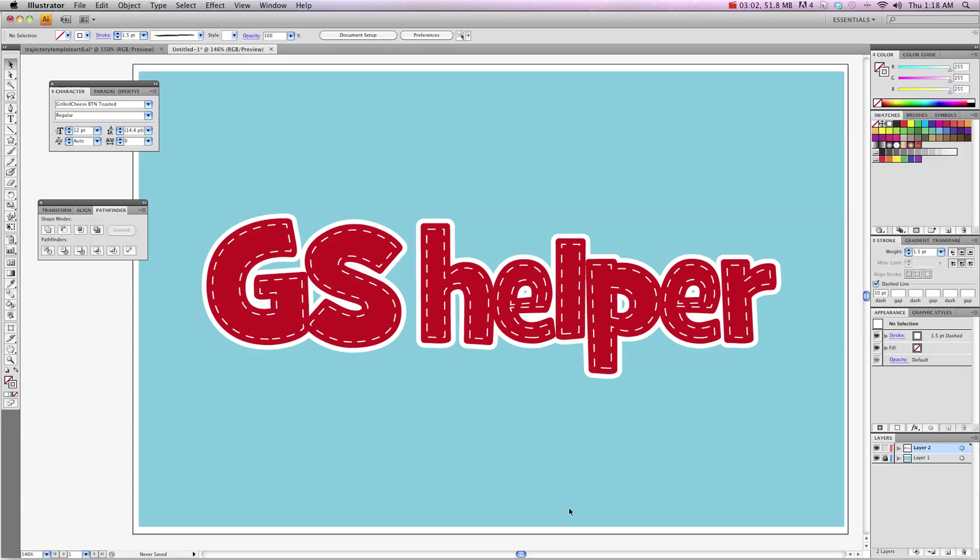And that's how you get a stitching effect in Adobe Illustrator. Fairly simple and you can play around with that, change the settings up until it's something that suits your artwork but that's all you need to know and good luck.